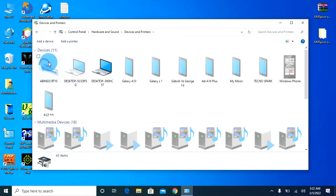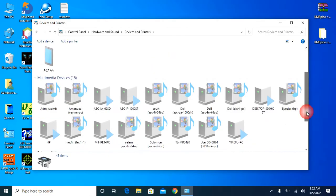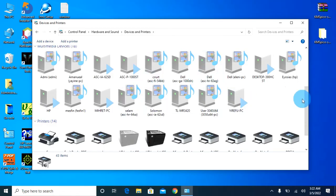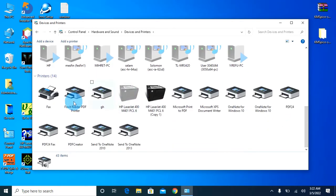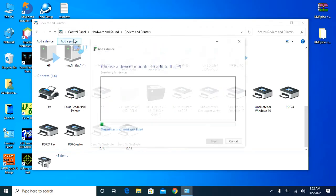If you want to use the device, you can use the device in the printer. The computer can use the device to connect via Wi-Fi. The printer can use the device. We'll see how many different printers are available and what computer is available in the first one.